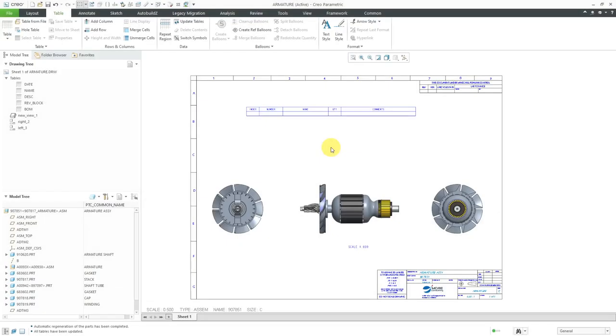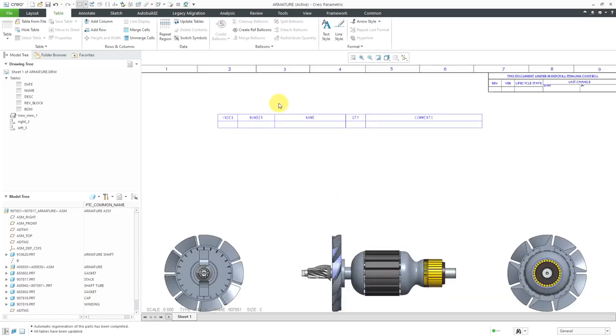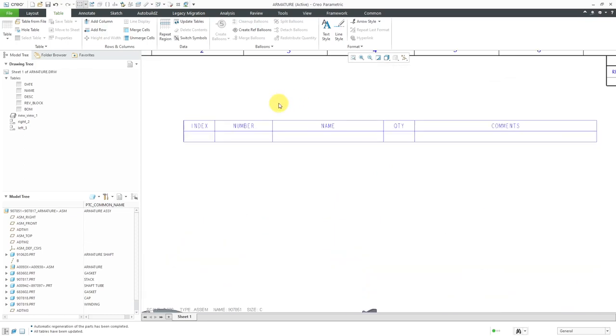In Creo Parametric, you can add comment cells to a Bill of Materials. Let's take a look at how to do that. Here I have a drawing started. I've got a few views on here and I've created a table for my Bill of Materials.